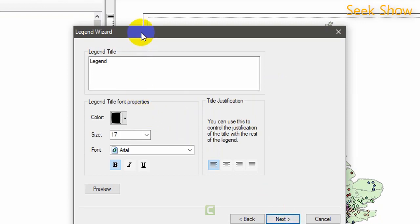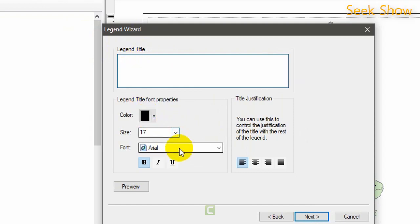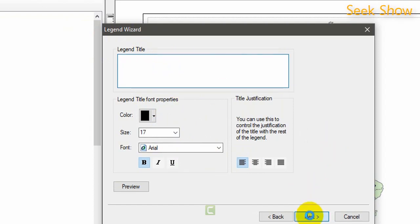This is the legend title. I don't need any legend title so I am going to remove it. If you want a legend title you can type any name here and you can change the color, font size, and the font type. I don't need a legend title so I just move into the next point.